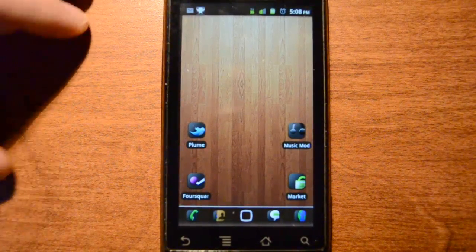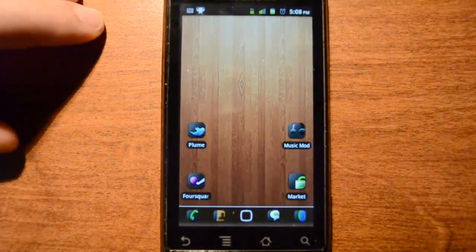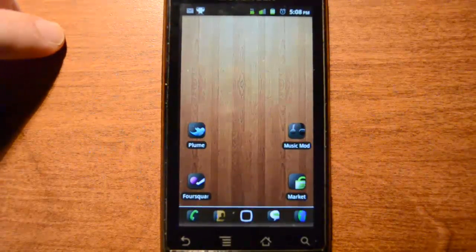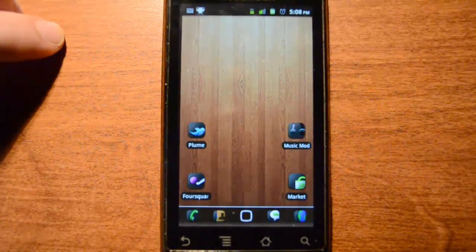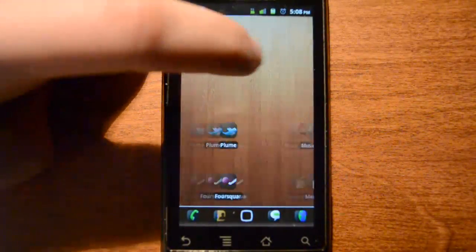Hey guys, Basgard here. As an addition to the ADW Launcher Wiki, this video will show off some basic features that can be added to the home screen.